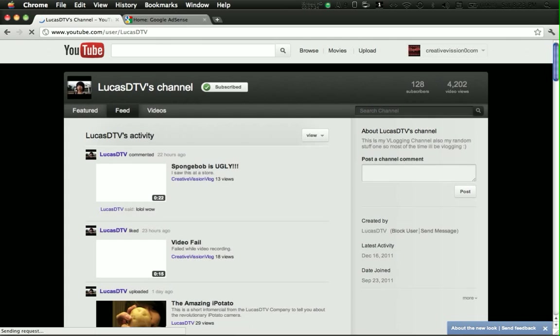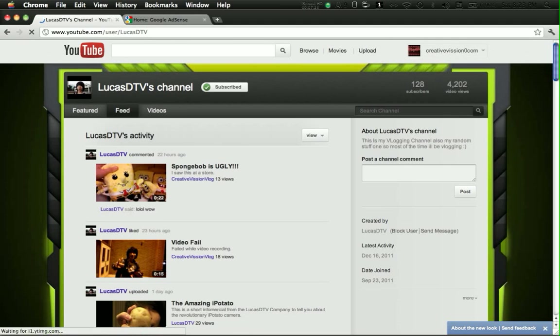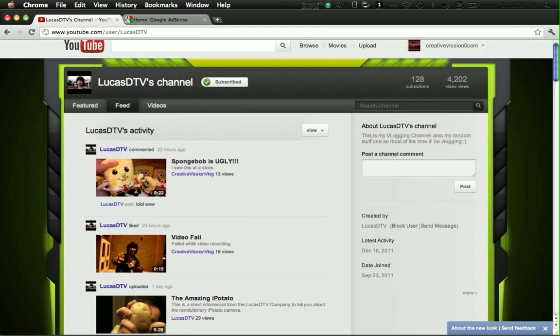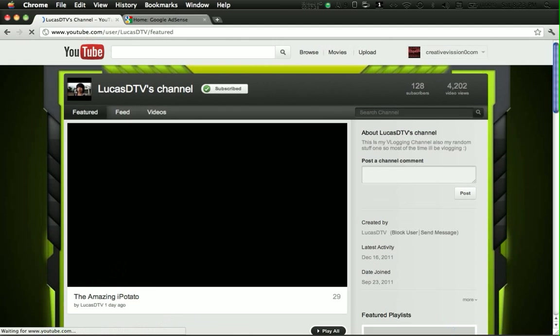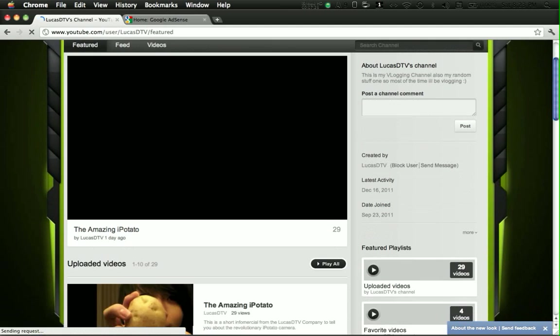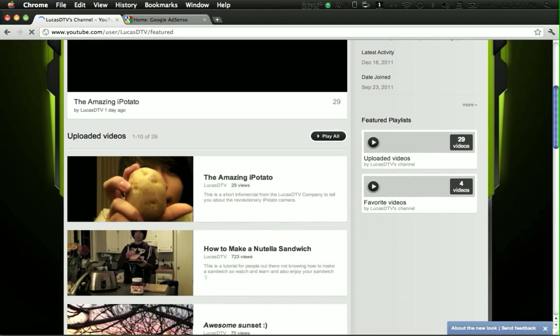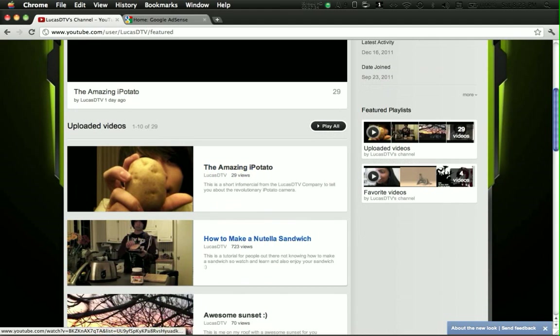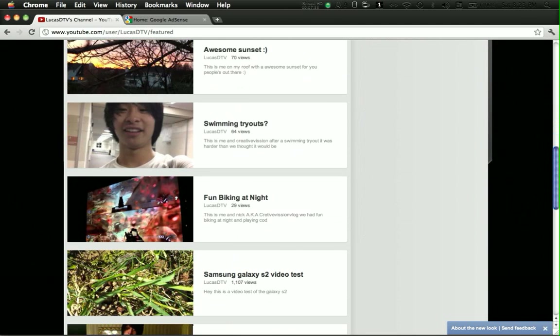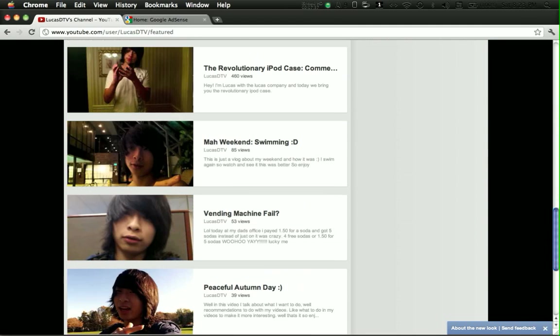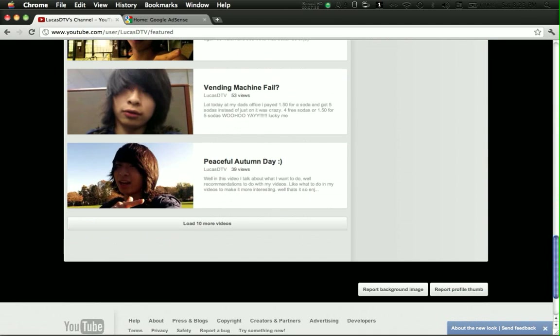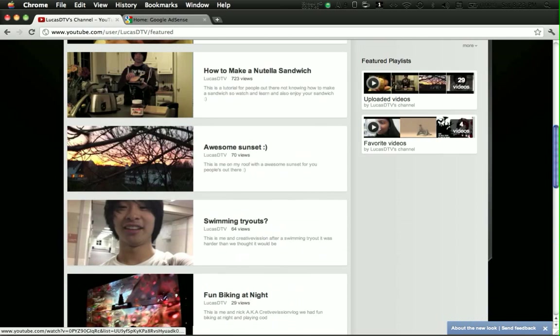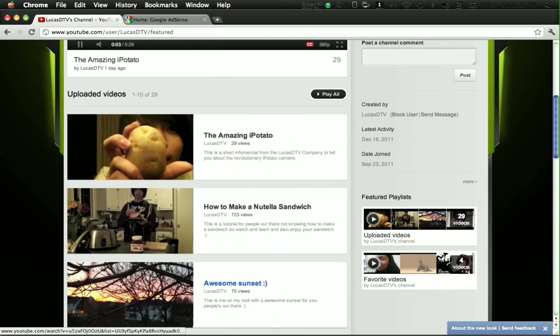He makes, like, pretty funny, pretty cool videos. You know, they're like vlogging and they're funny. Like, the amazing iPotato. It's cool, you know. How to make an Italian sandwich. You know, swimming tryouts. All this fun stuff, as you can see. He's cool. Cool kid.